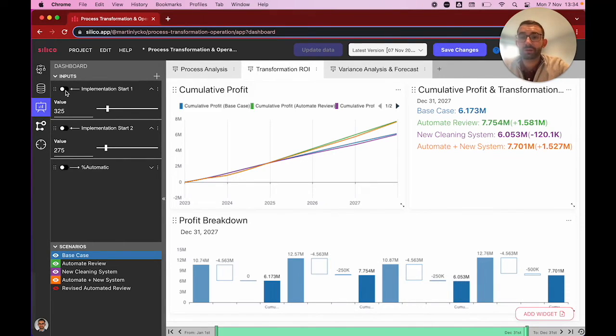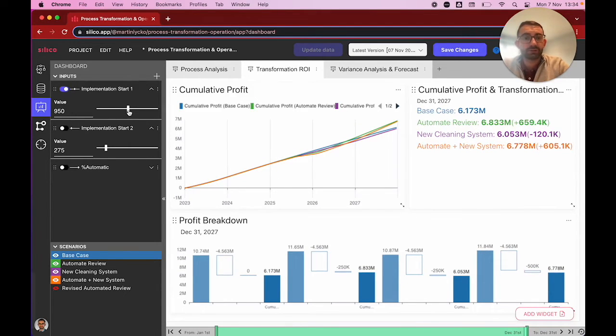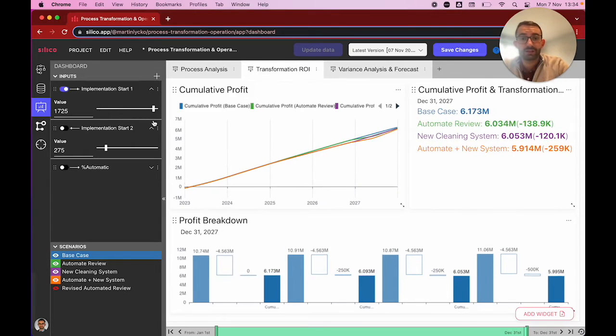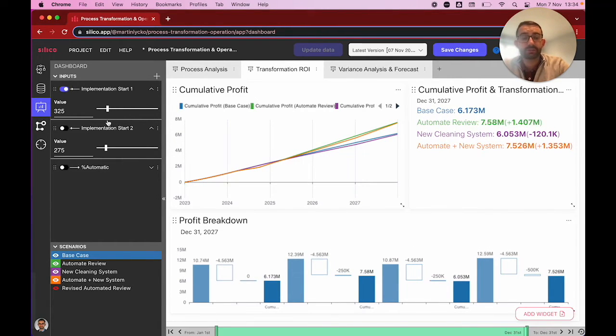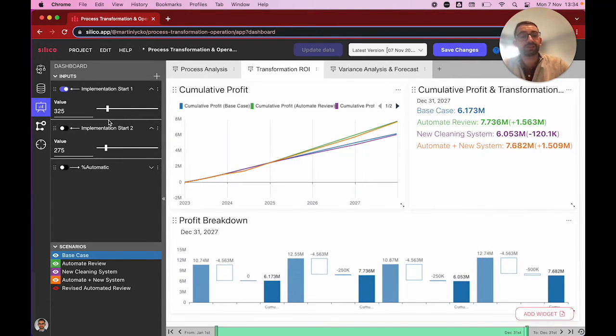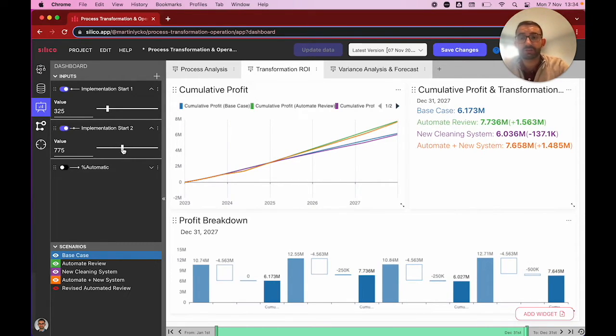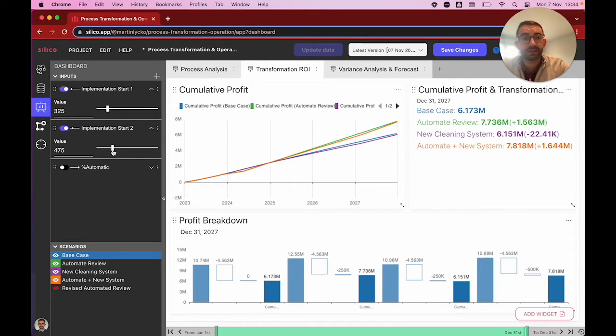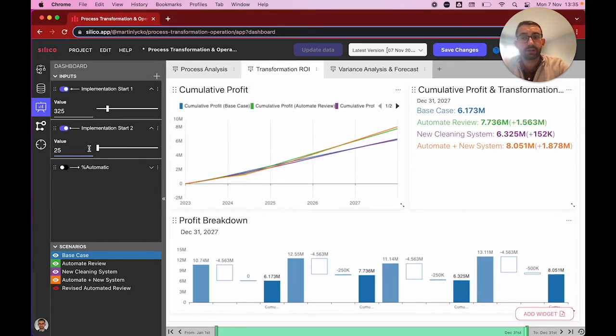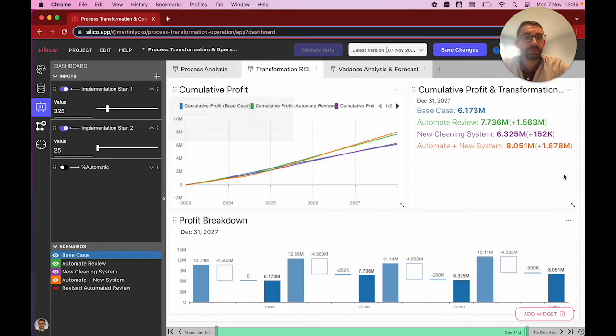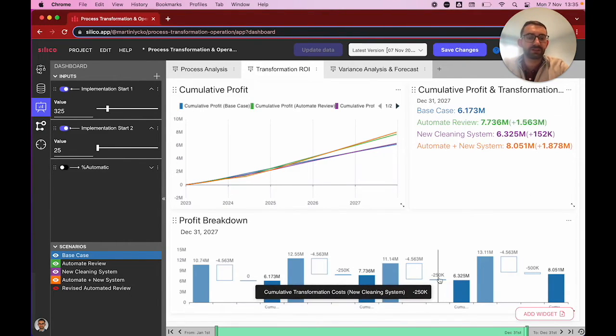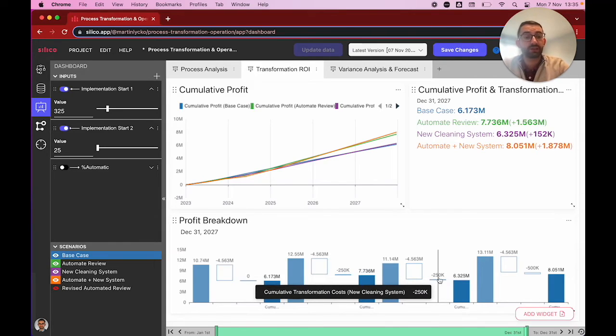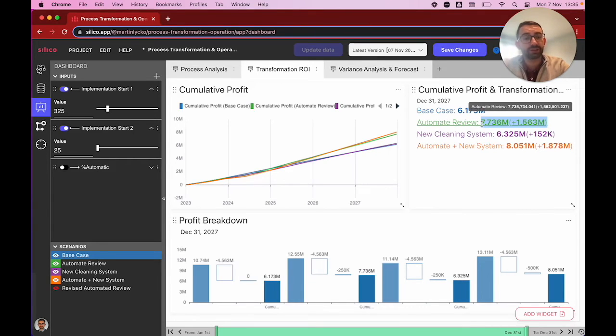We can also play around with what happens when we implement these changes at different times. We can introduce our automatic reviewing sooner or later, and we can see it is a lot more impactful if we do it sooner, because then we accumulate the benefits of it. Similarly, we can play around with that for the second change, our new cleaning system that reduces the effort required by employees. We can see there are ways to make it profitable, but even if we were to start working on it today, it would only yield a benefit of about 150k, which is just about 50% of the investment in it over five years. So you might wonder whether that's really worth it. Instead, we could just focus on our first change here, the automated reviewing in green, which is the one we're going to analyze over time on our final dashboard.